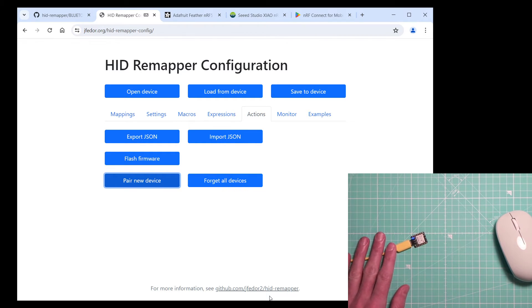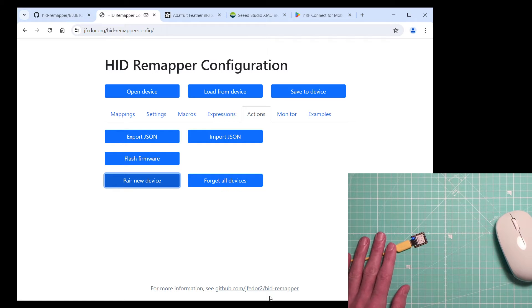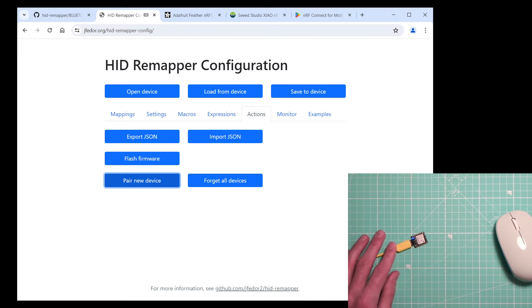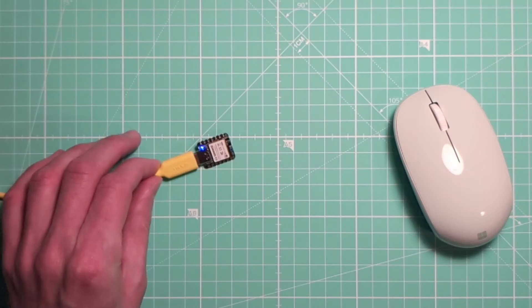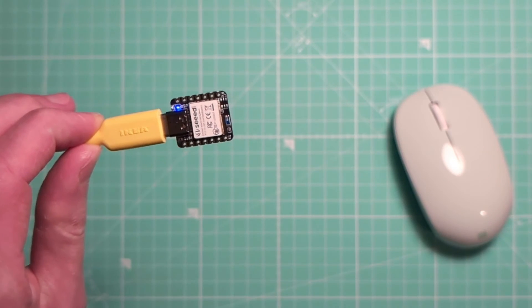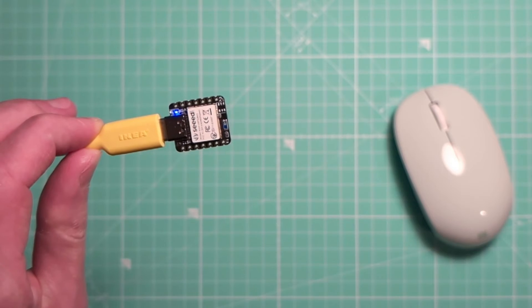Actually, if it's the first device that we are connecting to our Bluetooth HID Remapper, we don't even need to do that. If it's not paired with any device, then it will search for new devices by default. In any case, the solid blue light here means that it is now in pairing mode.